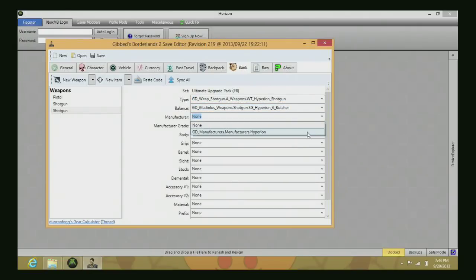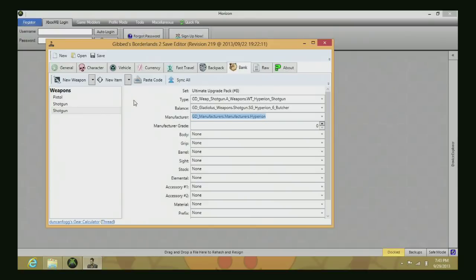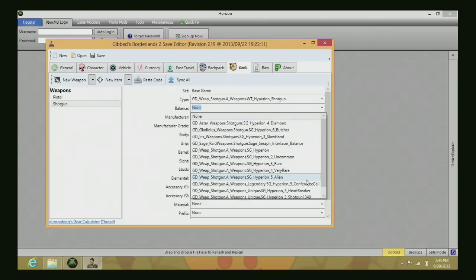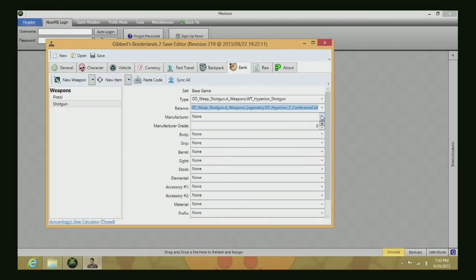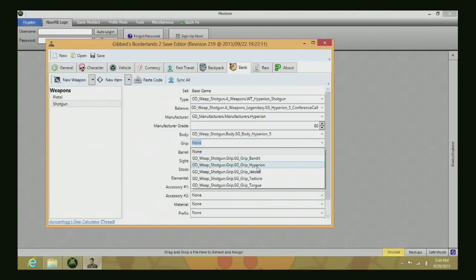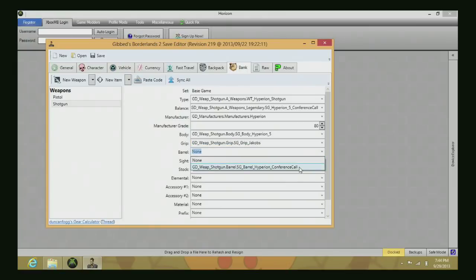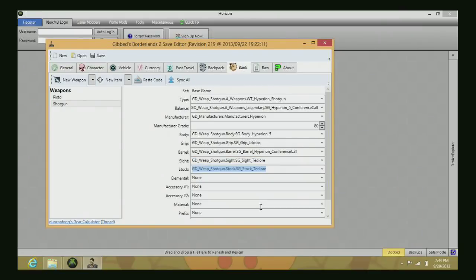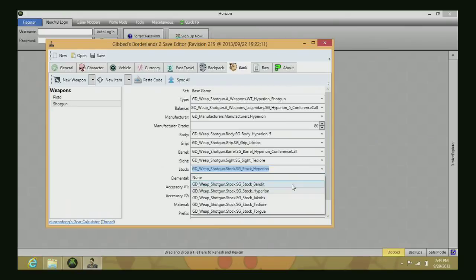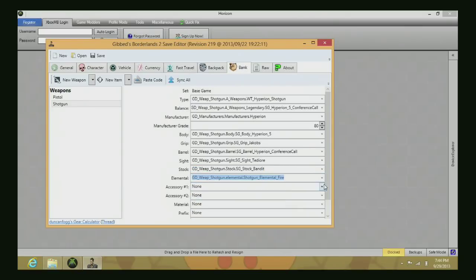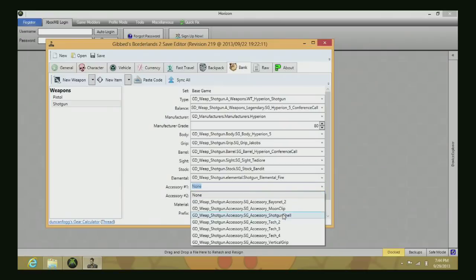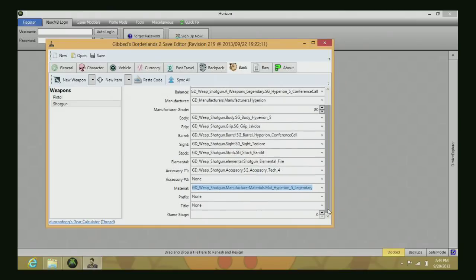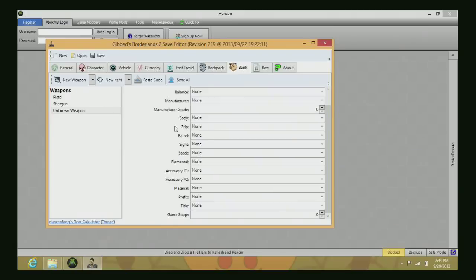I will be making a Conference Call because I didn't have one. Choose Hyperion, level 80, ramping it up to my level. Choose grip, stock, sight, magazine, and element. I'm pretty sure the attachment that makes it shoot more bullets than it usually does is carnage or casual. We'll amp it up to 80.